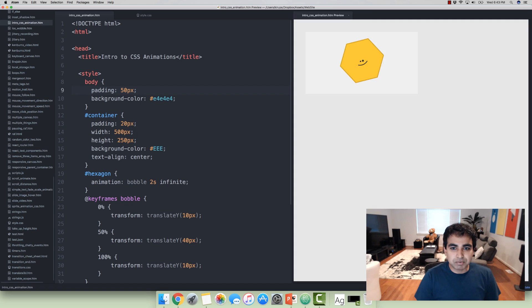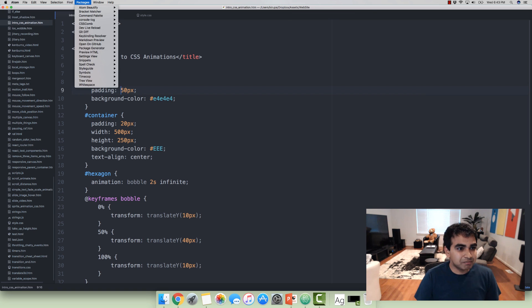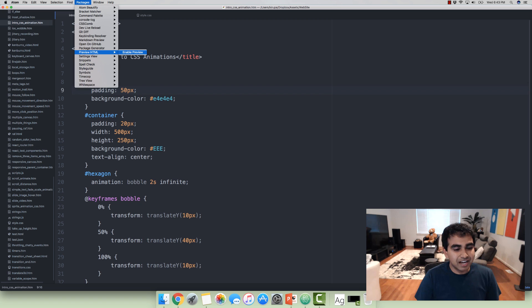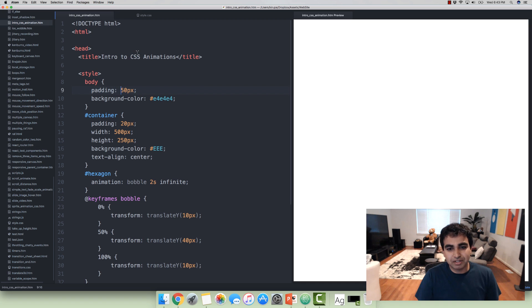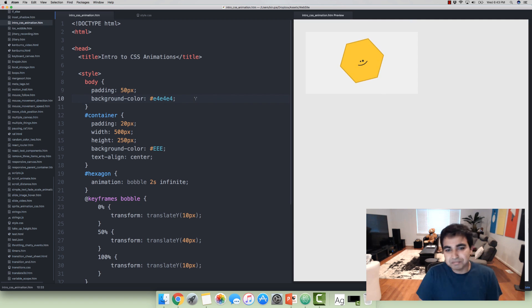And the way you bring it up is pretty simple. Once you have the Atom package installed, just go to packages, go to preview HTML, and just select enable preview. And once you've done that, you'll see a preview displaying right here.